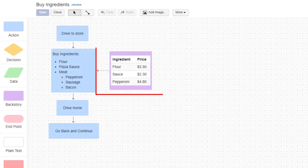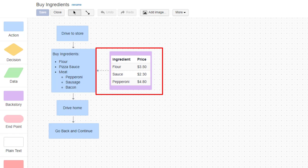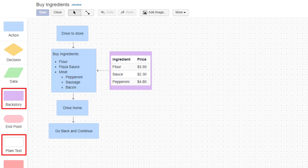Tables are often displayed as additional or supplemental information, and many mappers choose to use either a backstory shape or a plain text shape when adding them to the canvas.